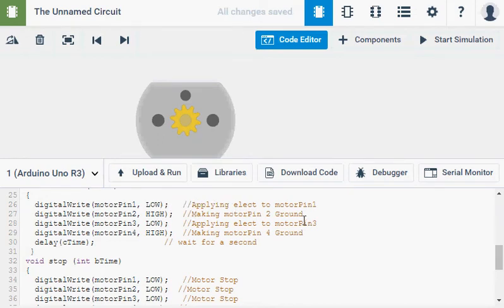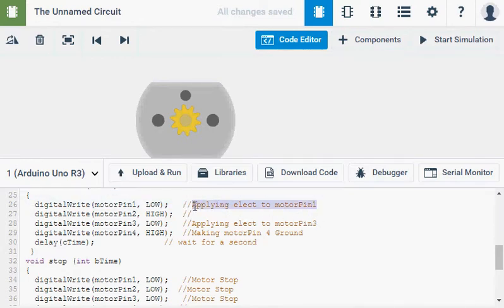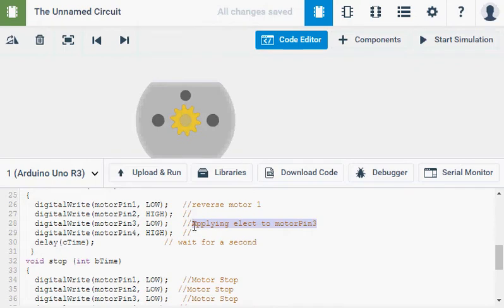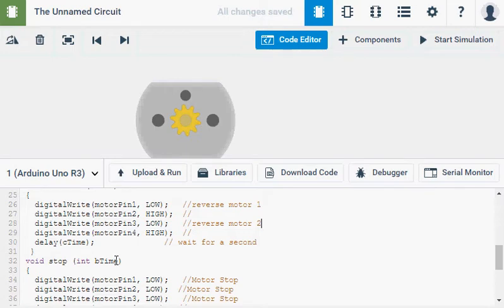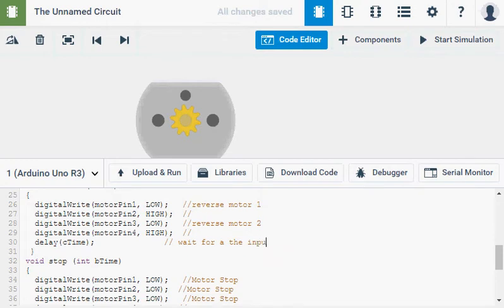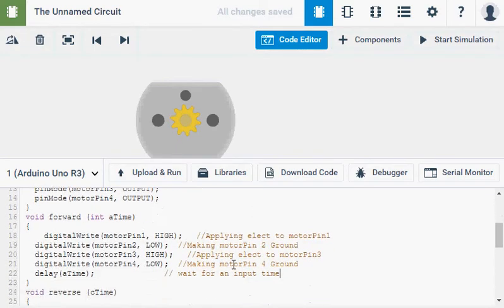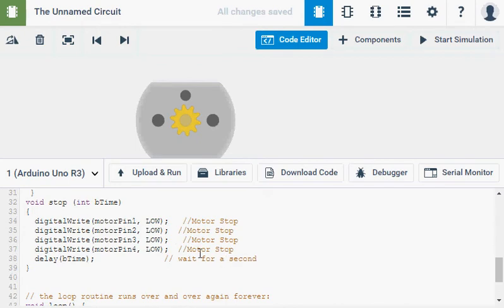Now, I'm not going to comment every line this time. But let's go here. And just say reverse motor 1. Reverse motor 2. And wait for a second. Well, no it's wait for the input time. Whatever they put into it. Put this one too. Because this is also wait for the input time. And for stop, wait for the input time.